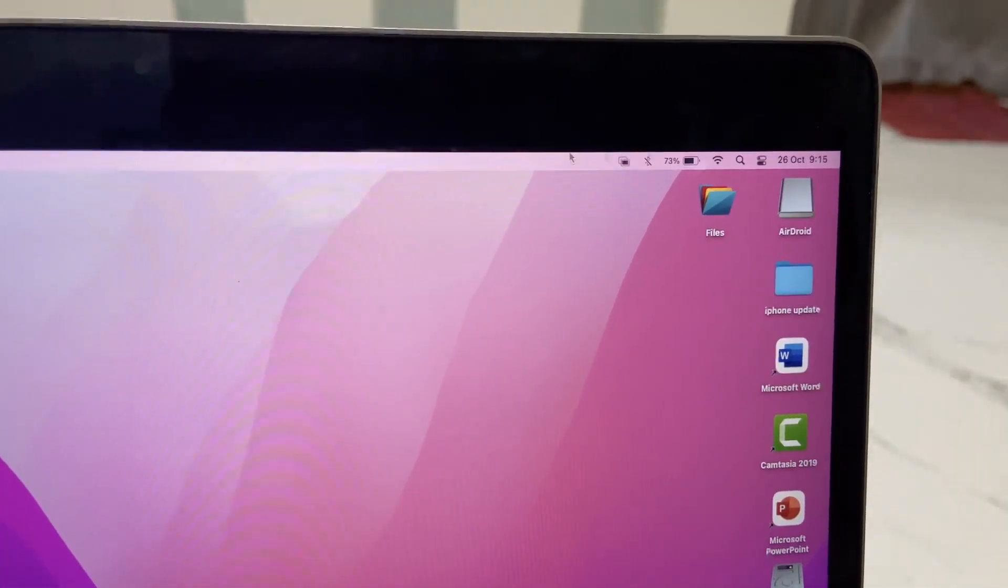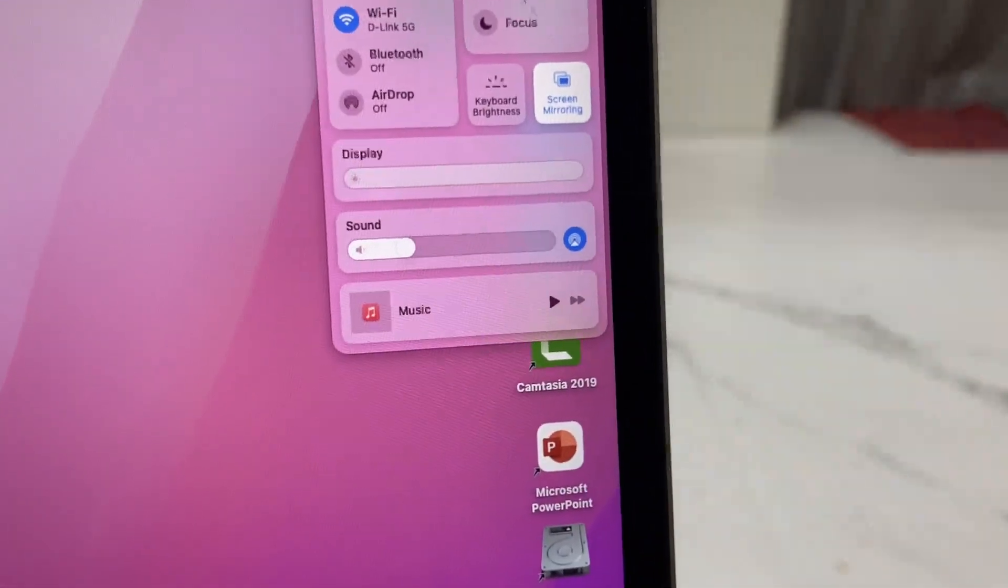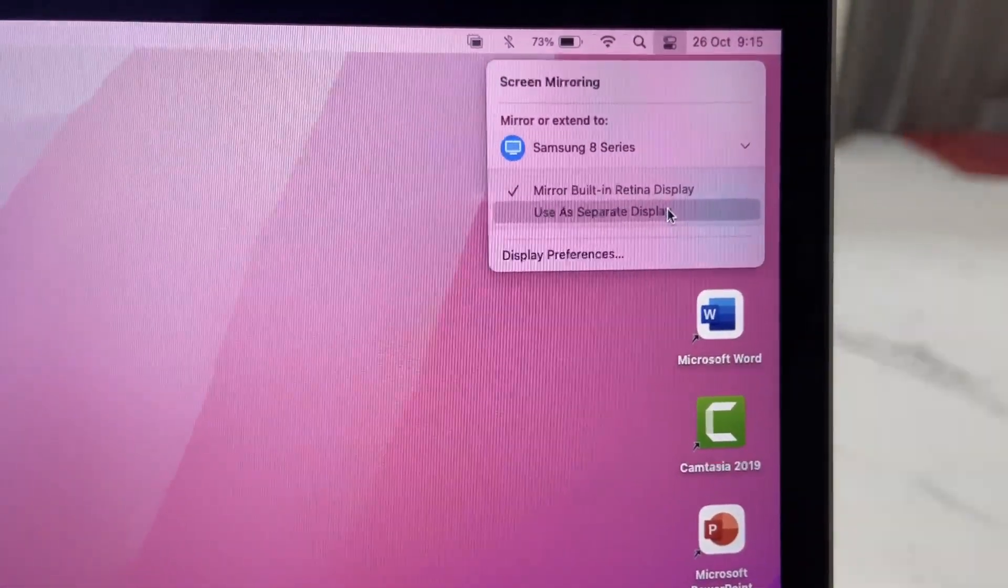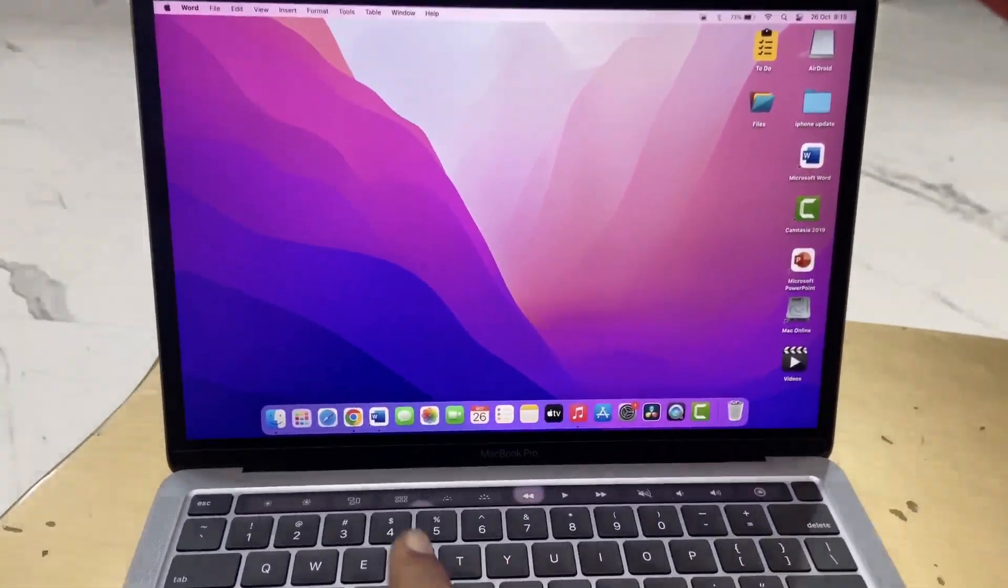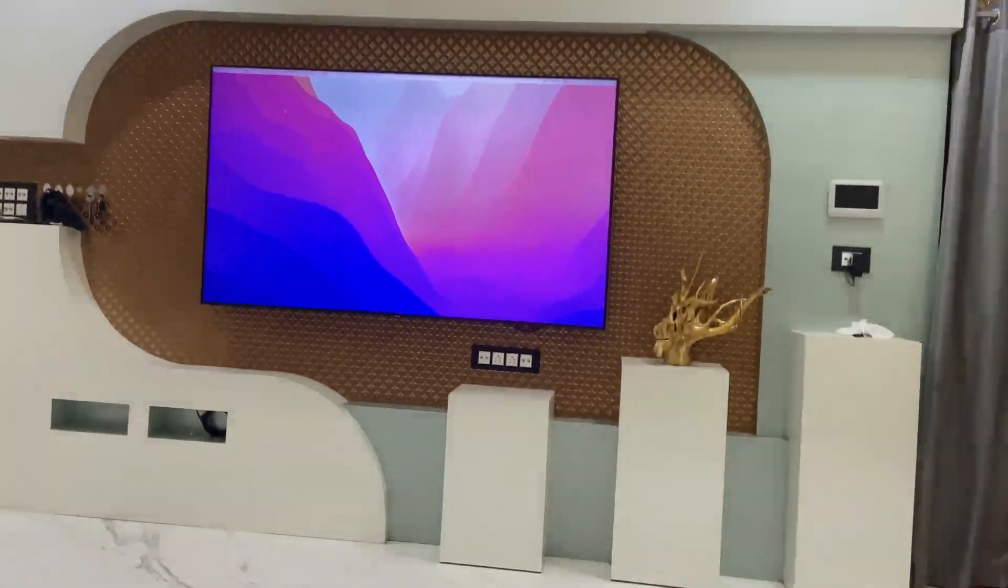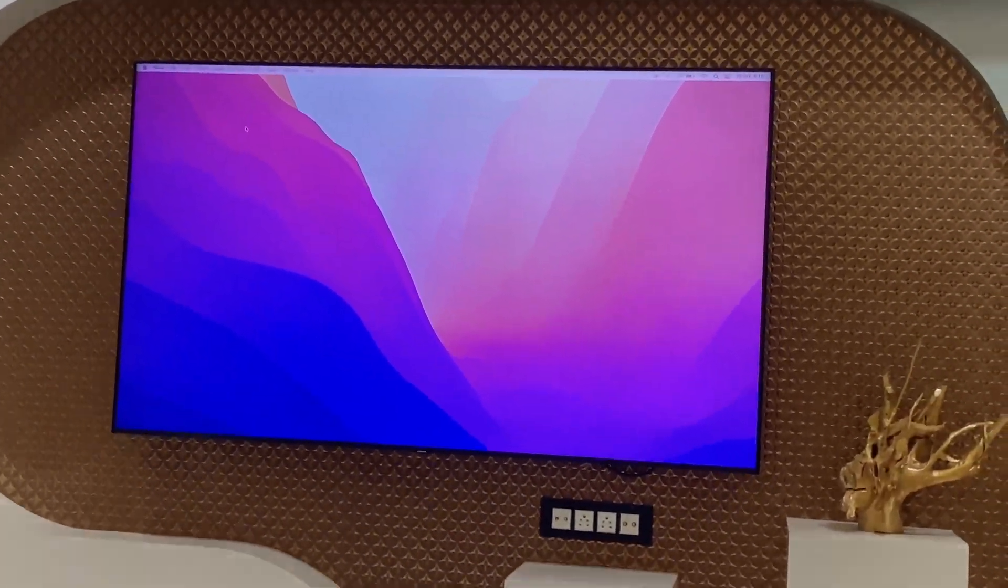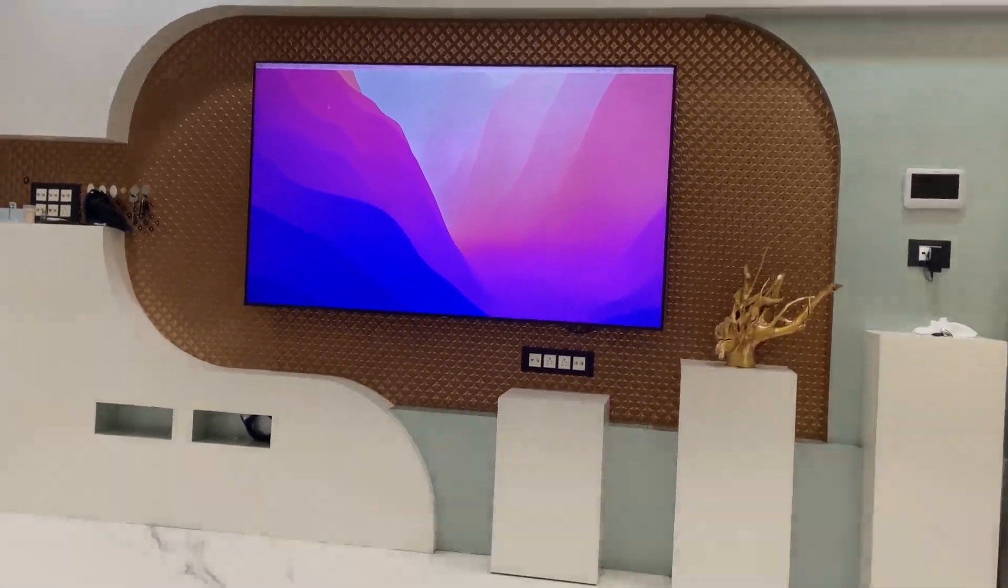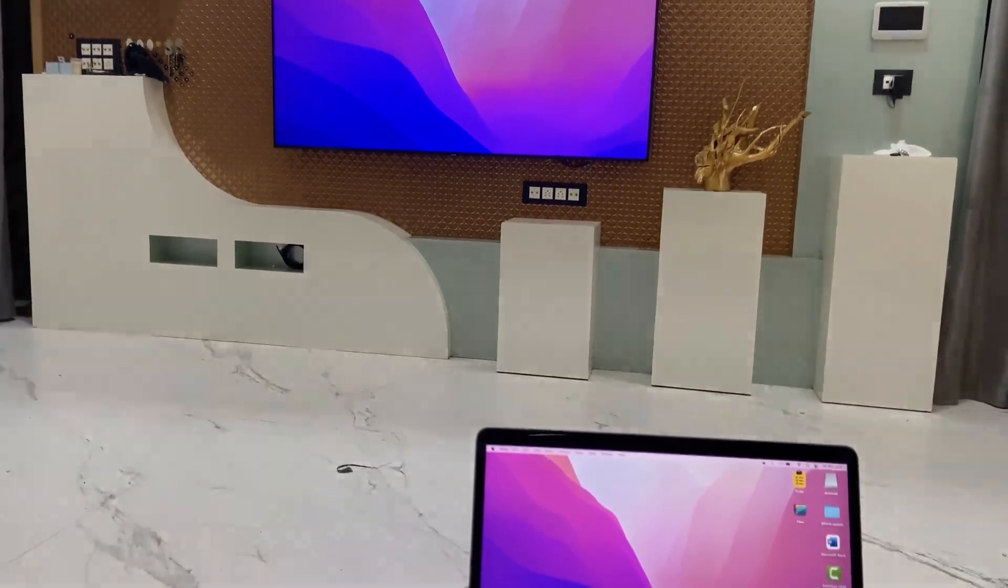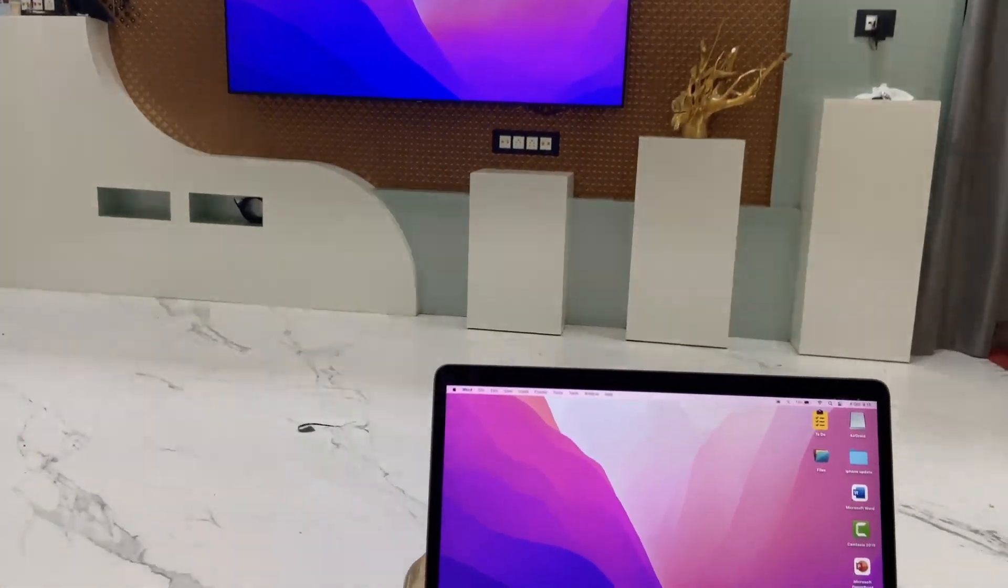Now let's come to the main thing - how to use as a separate display. Click again and now click on use as separate display. That's it. As you can see, this is the main display and this is the second display. Now you can work simultaneously on two things from the MacBook.